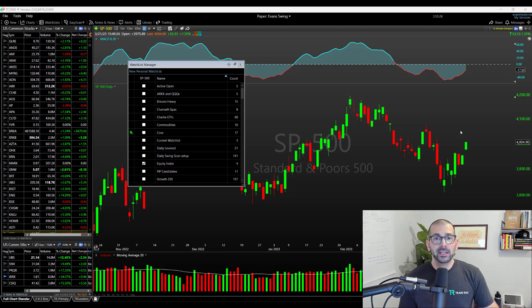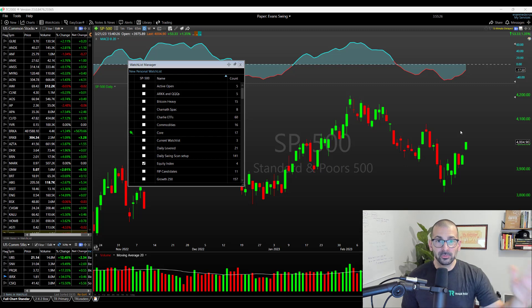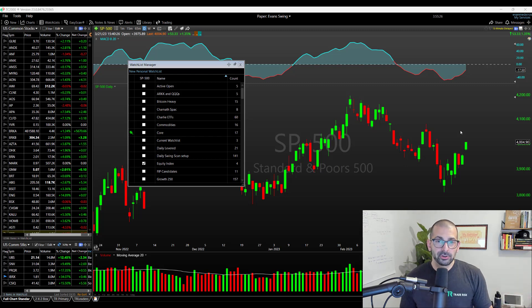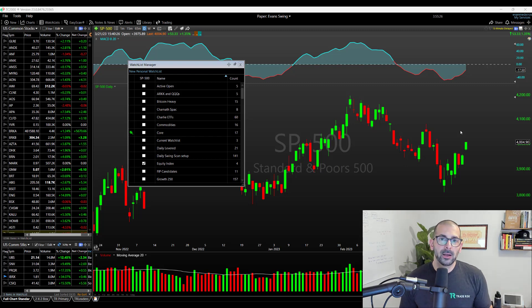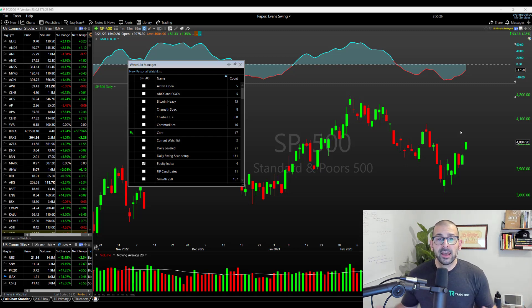Today's video is all about the new watch list manager, and the watch list manager is going to make your life easier navigating across multiple watch lists, but also just moving stocks and organizing stocks that you're interested in in a much easier fashion. We're going to show you some of the new features: drag and drop, and then just the selection and checkboxes and symbols that you can now assign to all of your different watch lists.